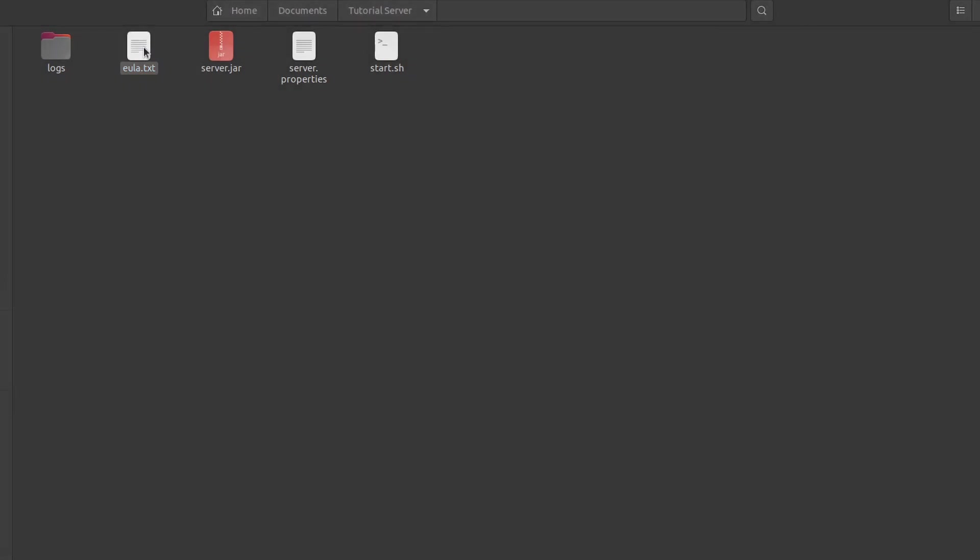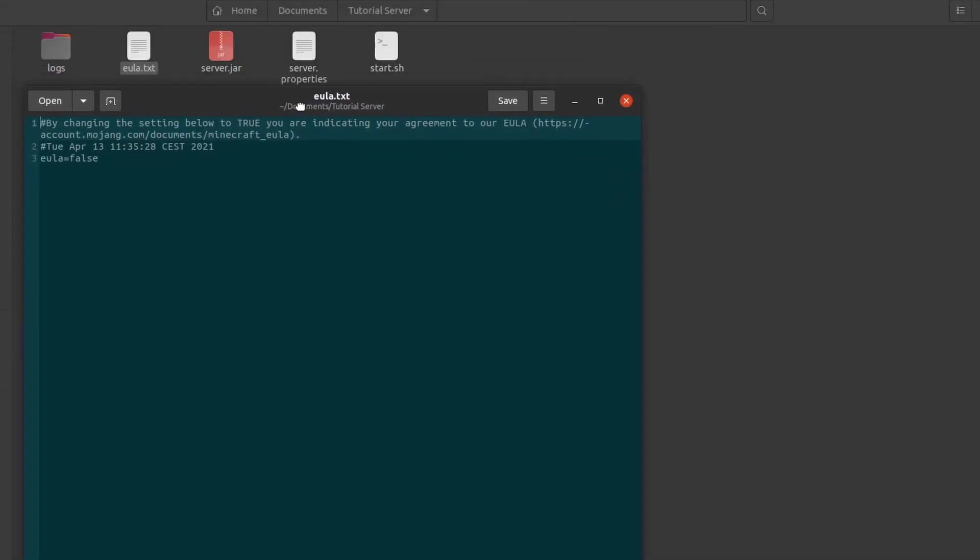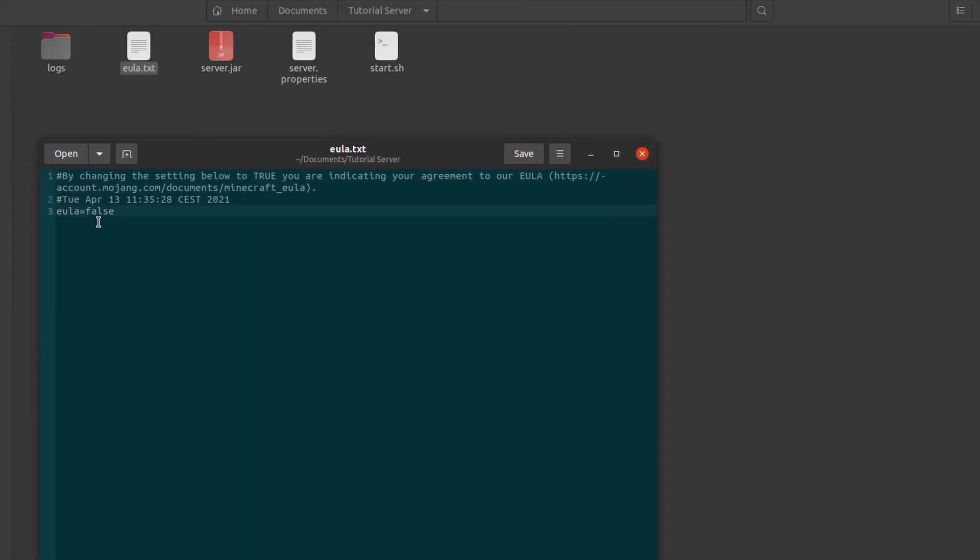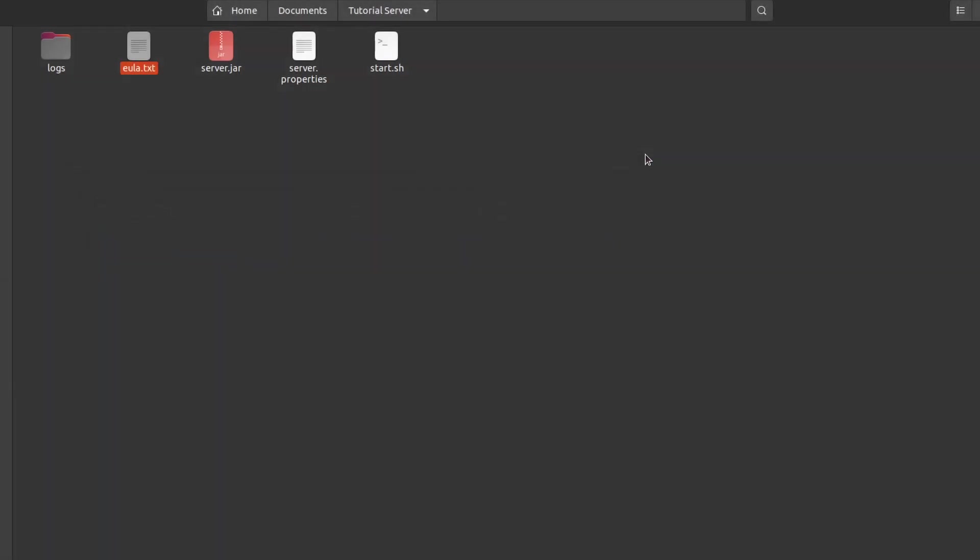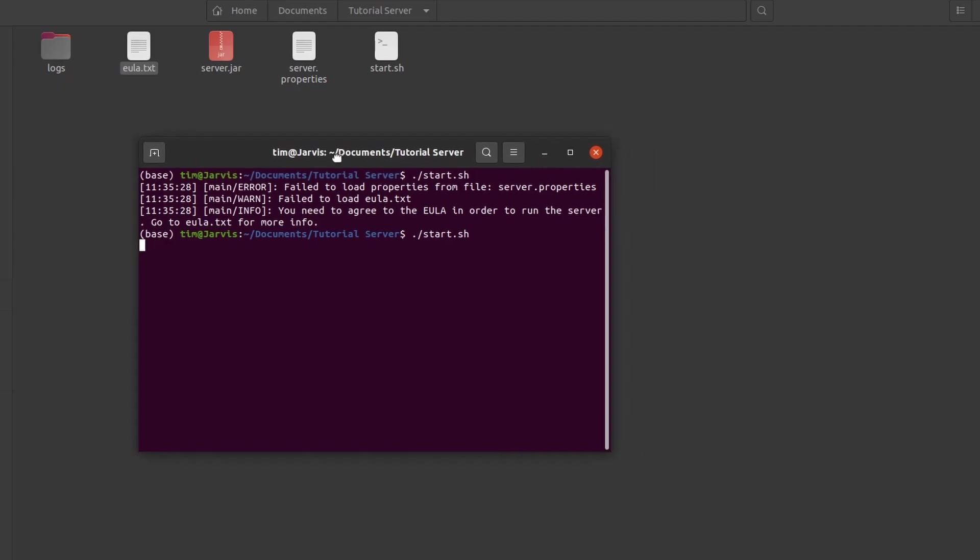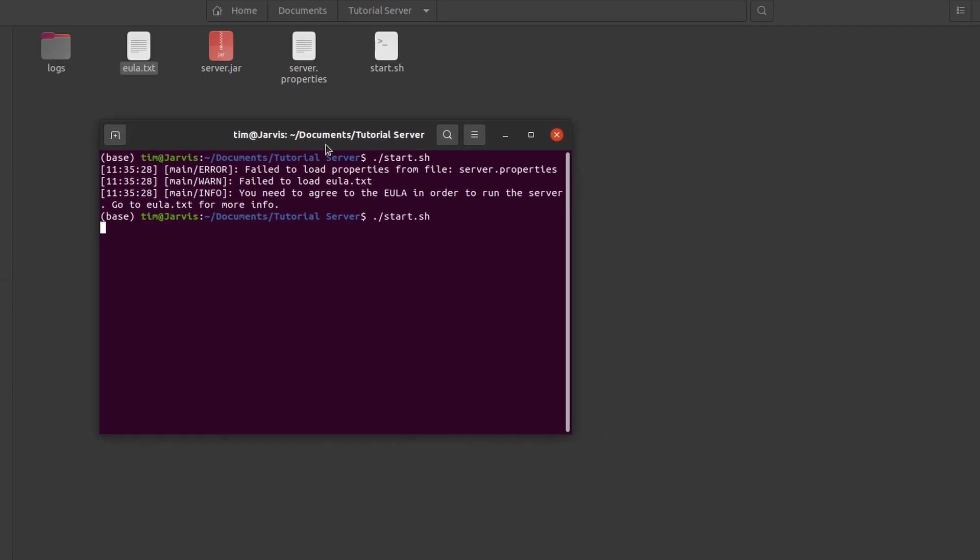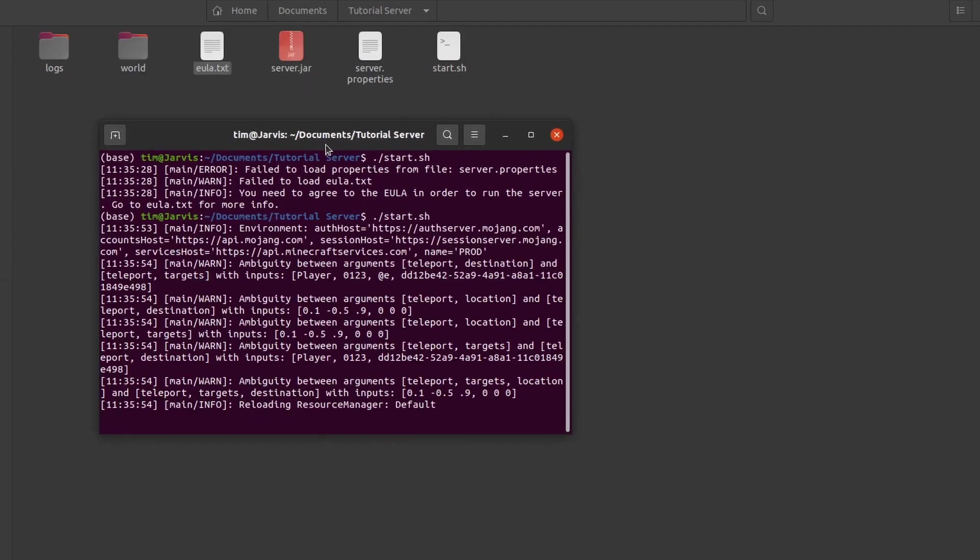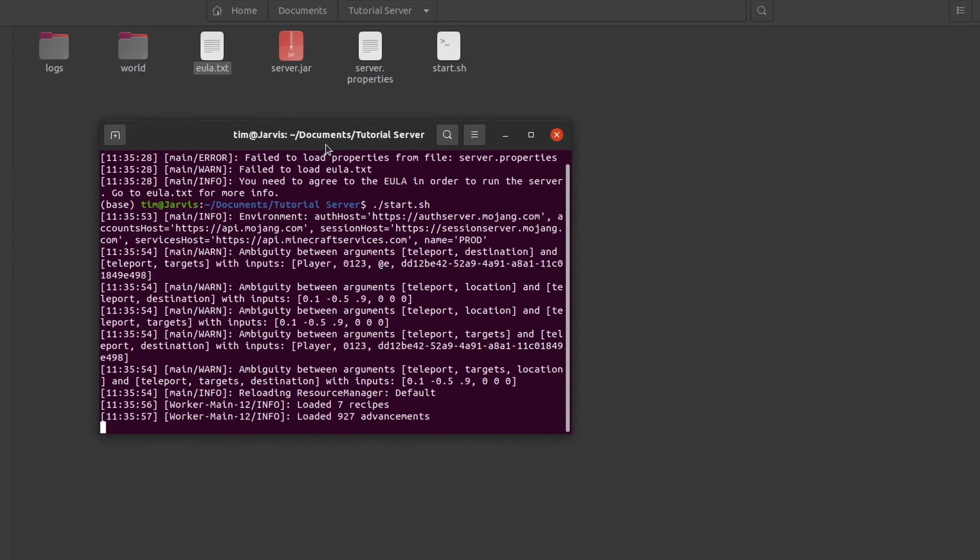Now we should have a EULA.txt and we need to accept it by opening it and setting EULA to true. Now we save the file and start server again. Now you should be able to join your server on localhost.